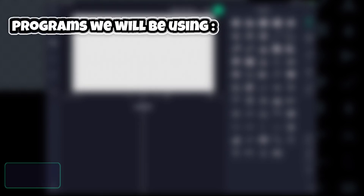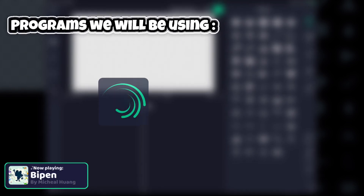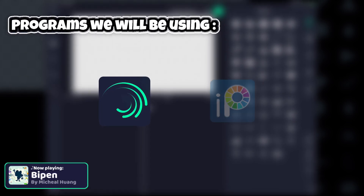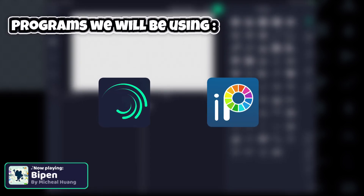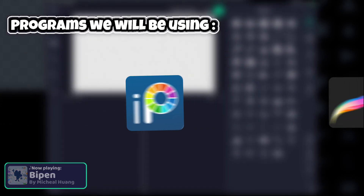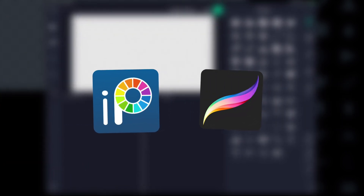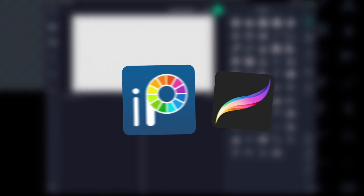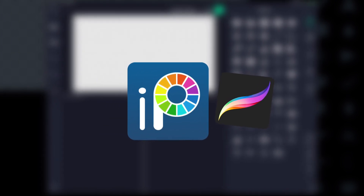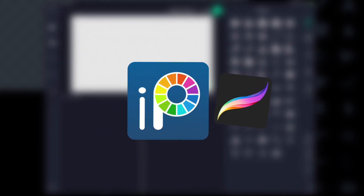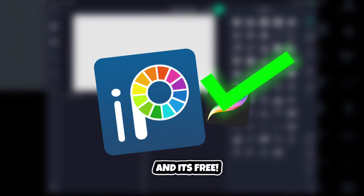The programs we will be using are Alight Motion and Ibis Paint X. You can draw in other apps but I am used to using Ibis Paint when making assets. Plus it's easy to use and understand.